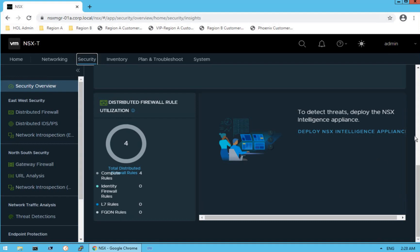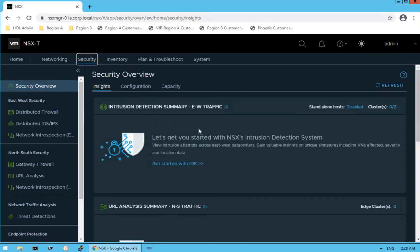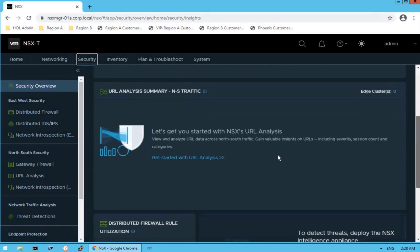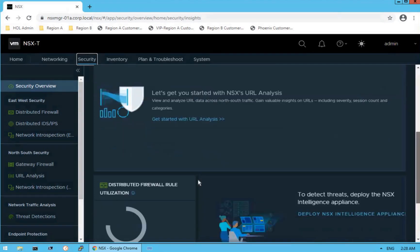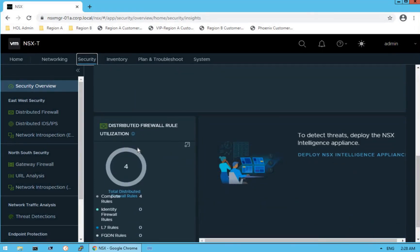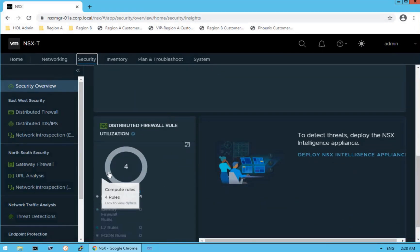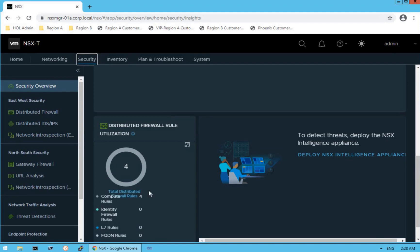That's what our NSX security dashboard is all about. As of now, IDS is not yet configured, so no information is being populated there. We have not configured any NSX URL analysis either, so there are no URL analysis stats. Currently, just the distributed firewall rule has been configured, and that's exactly what we see here.